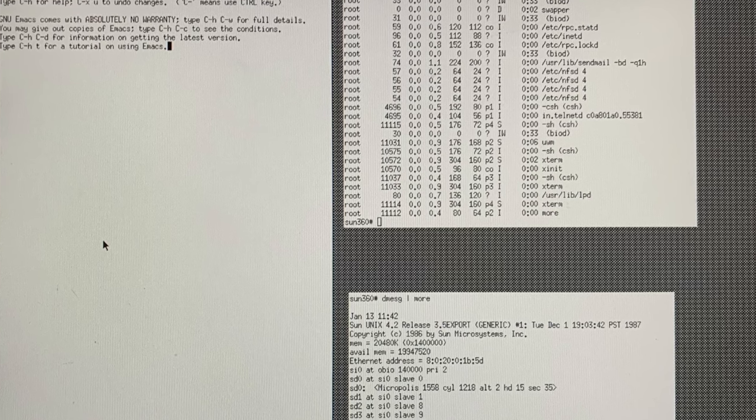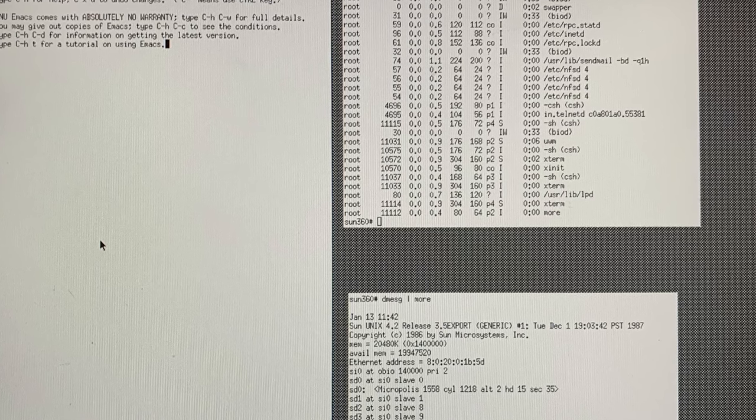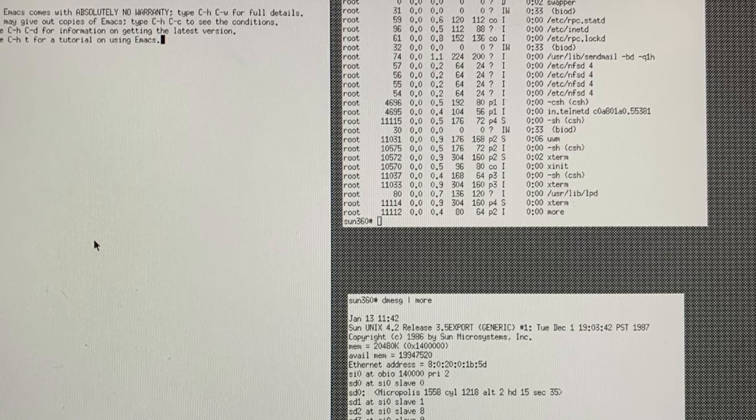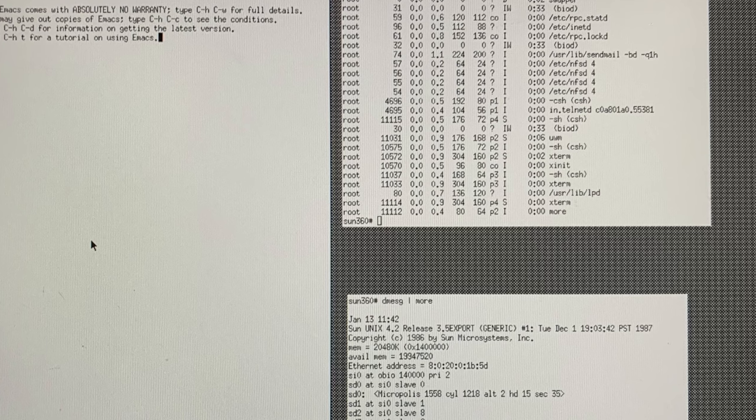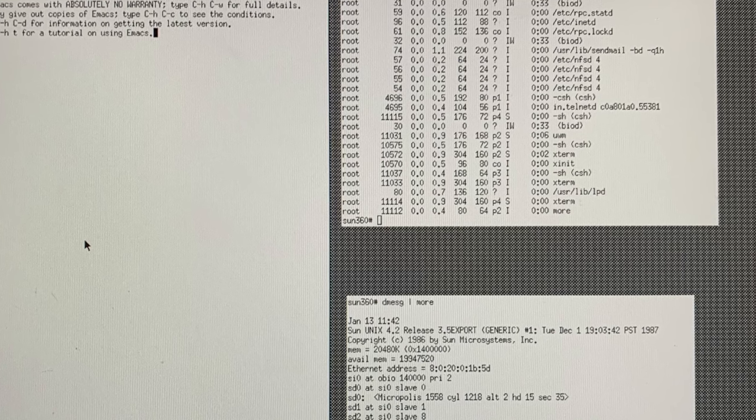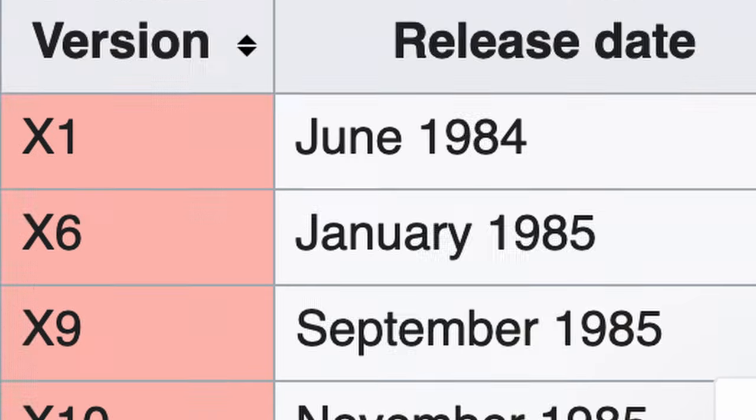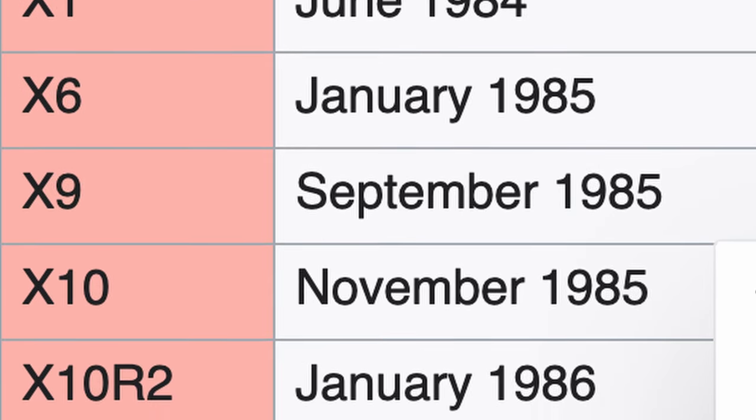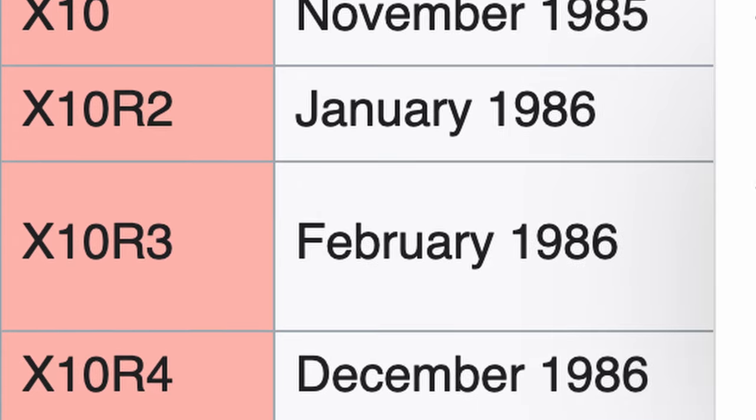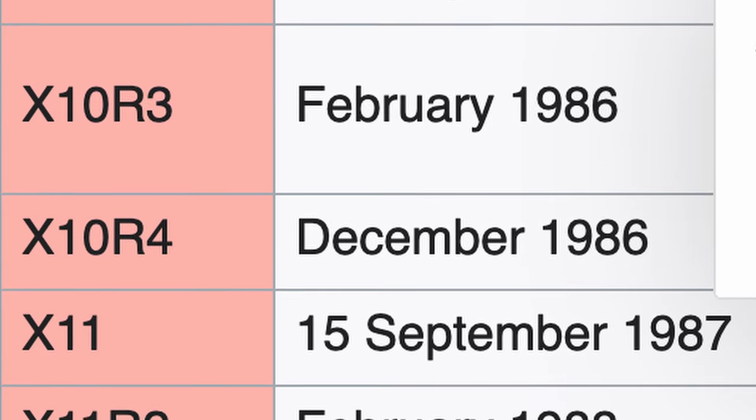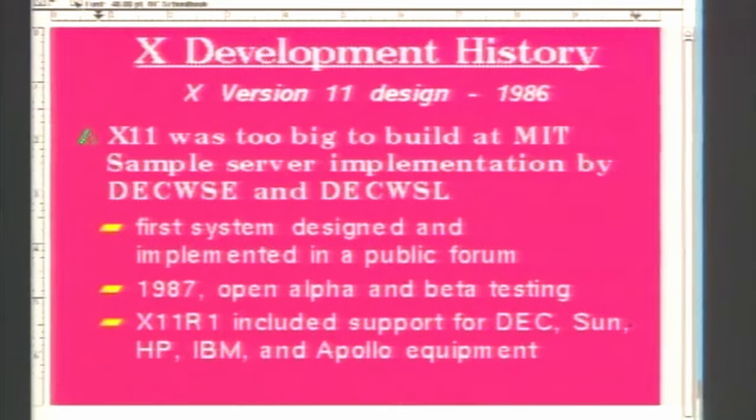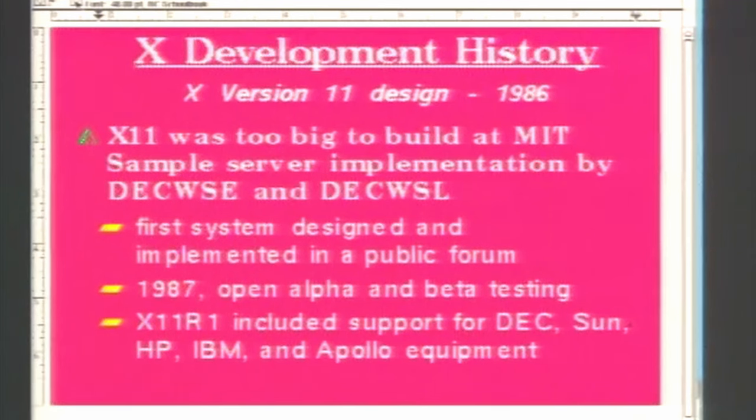The first version of the X window system was released in 1984, and it laid the groundwork for what was to come. However, it was version 11, known as X11, released in 1987, that became the definitive version, solidifying its place in history.